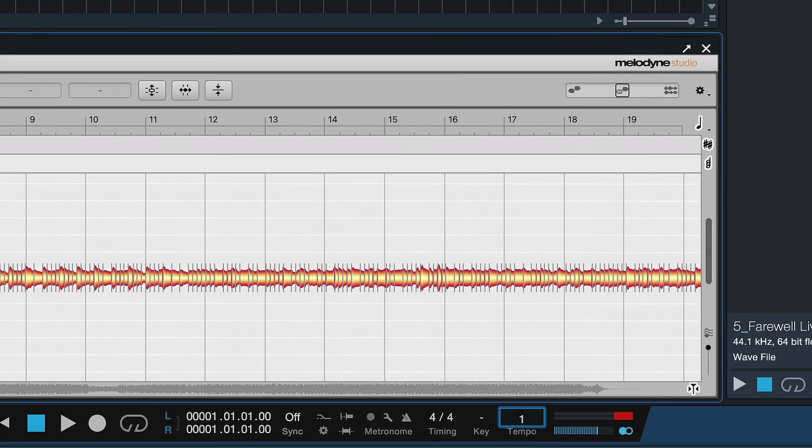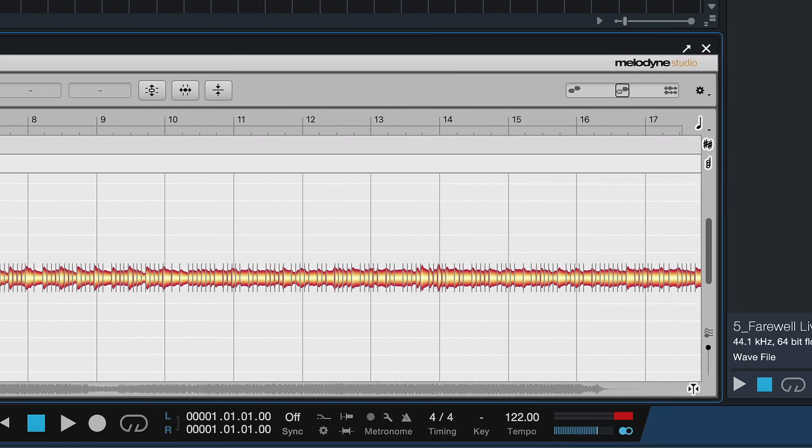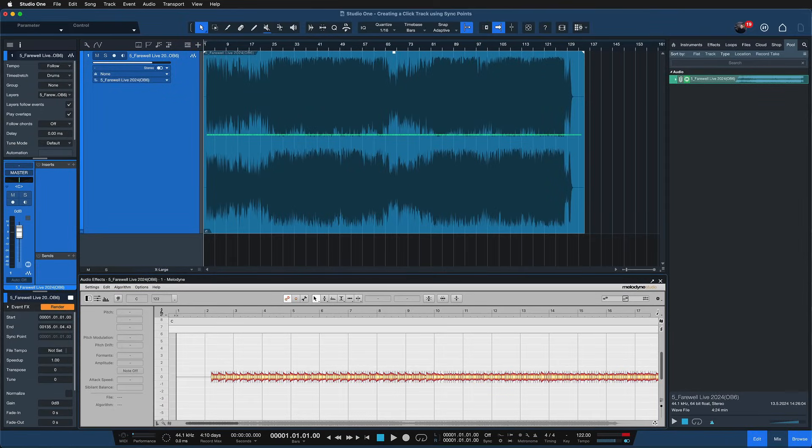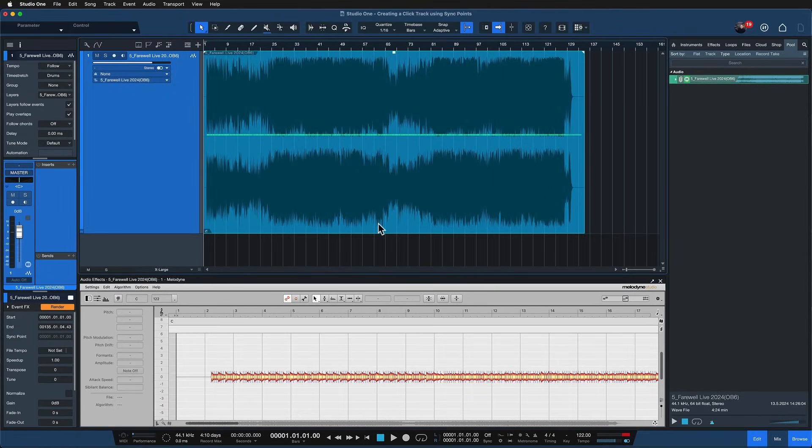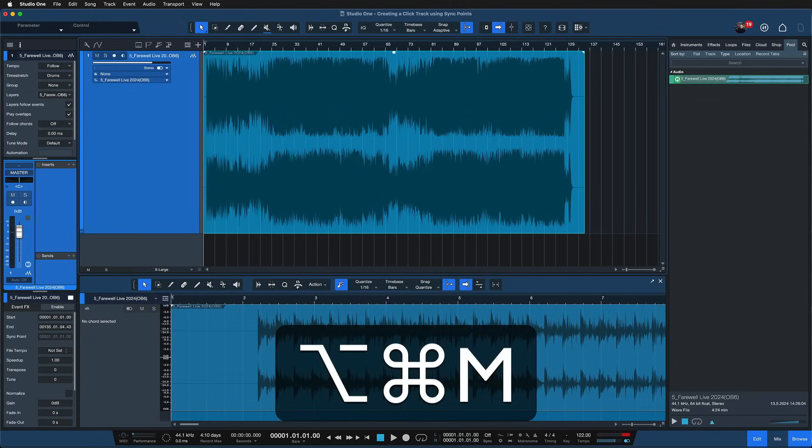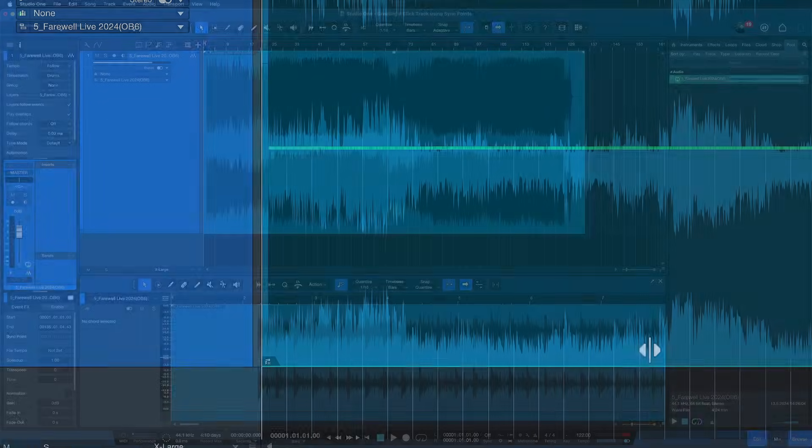So I just enter 122 here as my project tempo and after I've done that I'm already good to go and I can remove Melodyne again. To do that I just hold option command and M on a Mac or ctrl alt and M on Windows. Just like that Melodyne is removed again.